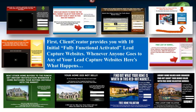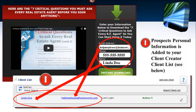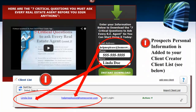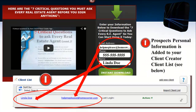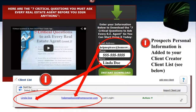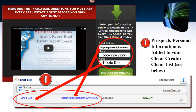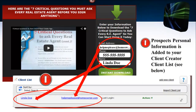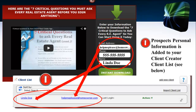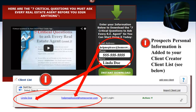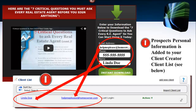Whenever anyone goes to any of your LeadCaptor websites, here's what happens. They input their name, email address, and phone number, and their personal information is added to your Client Creator client list — your database — instantly and automatically.